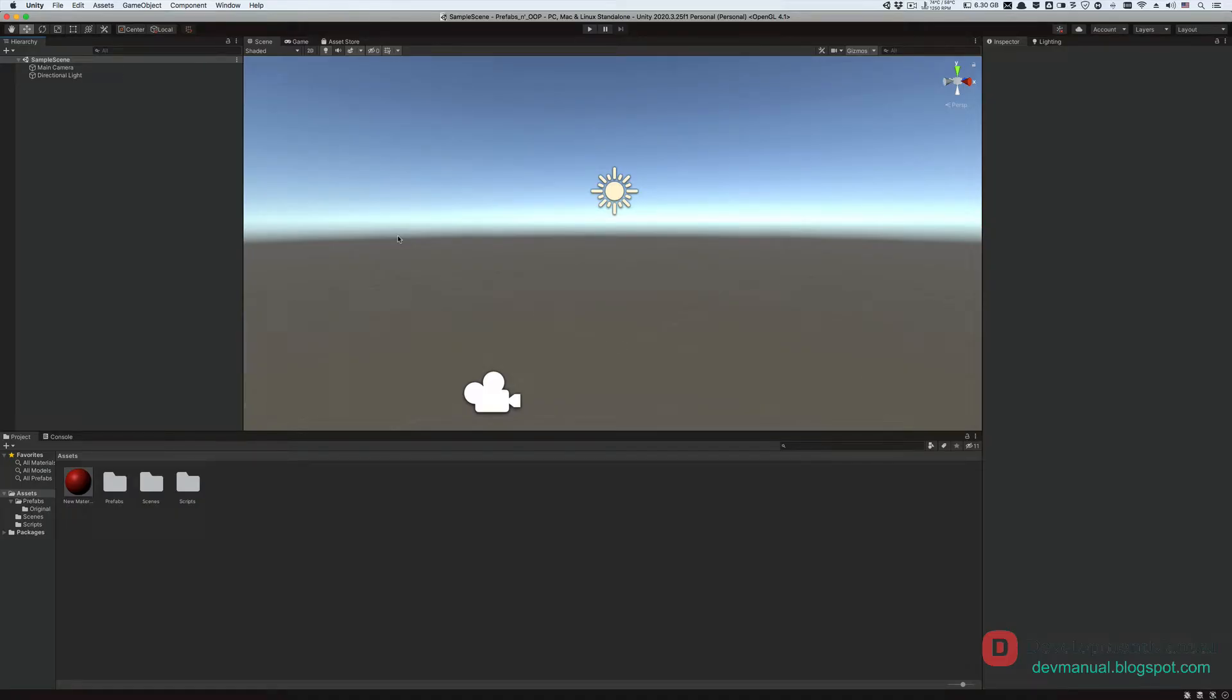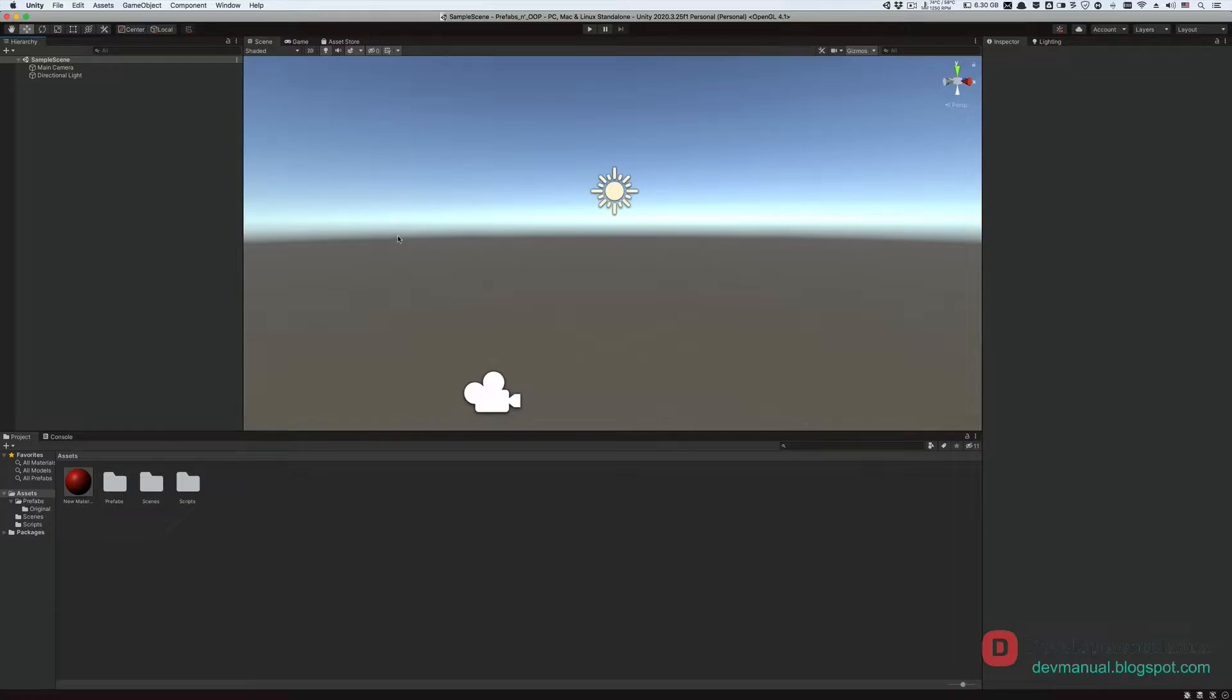Before we begin, I want to give you a quick demonstration of the inner workings of object-oriented programming in Unity. Many of you are probably wondering what this prefab thing is, so let's talk about it. I want you to just sit there and observe this demo, so you don't have to follow it.